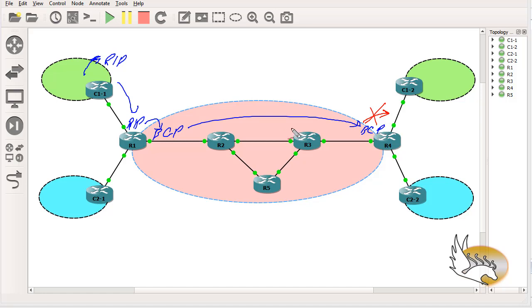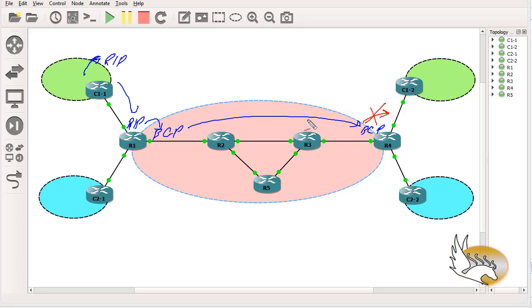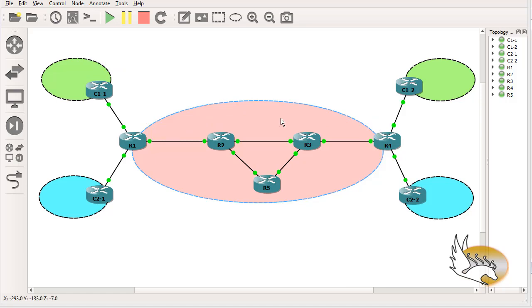The reason for only sending a default route to customers is security — I don't want every IPv6 route in the customer's routing table. The customer is just a subnetwork that needs to reach other branches or the internet; a default route is sufficient. In the next section with 6VPE this won't be an issue because each branch will have its own VRF and receive only its own routes.